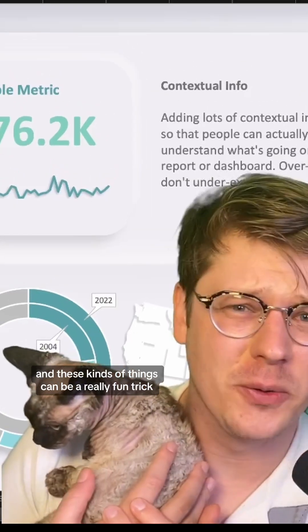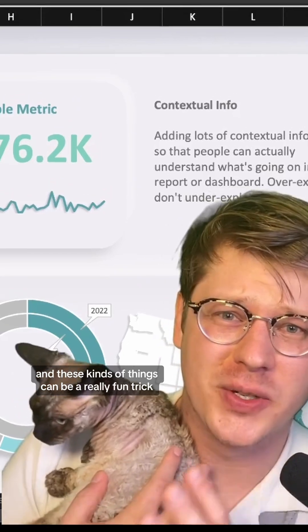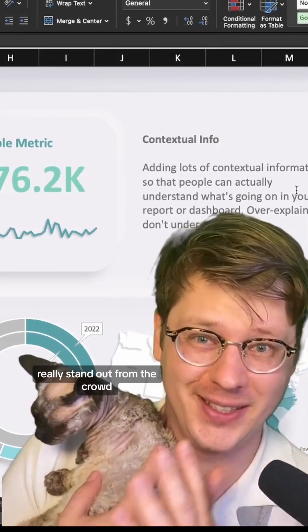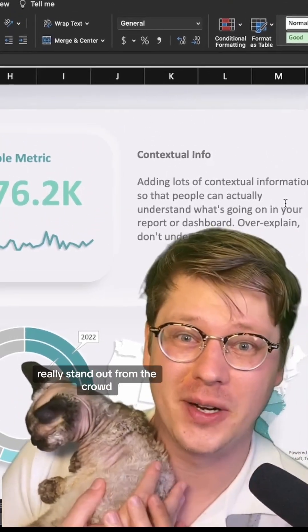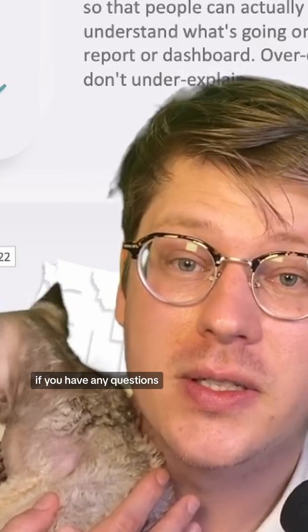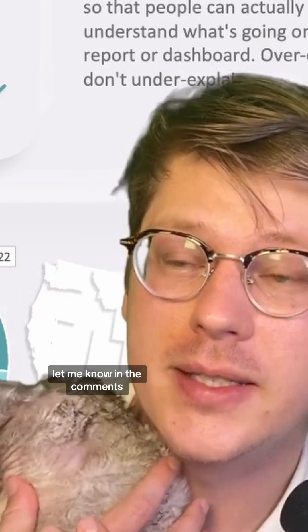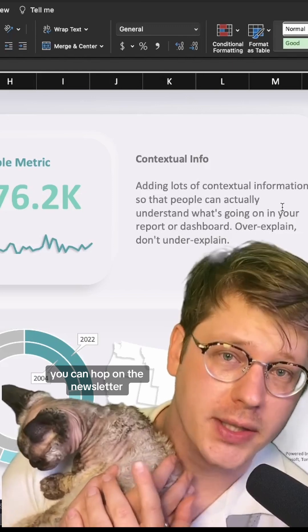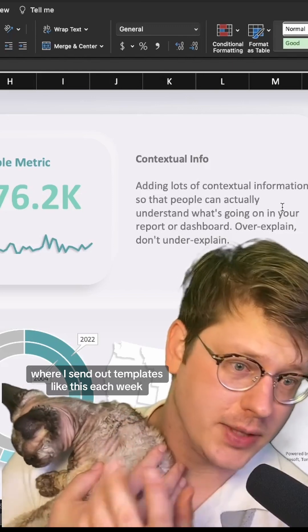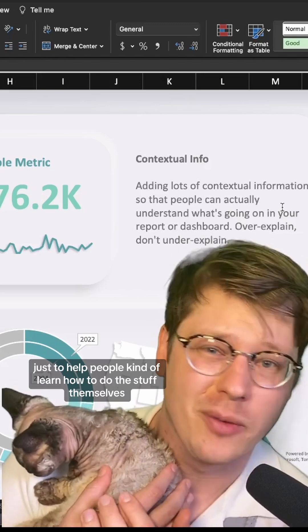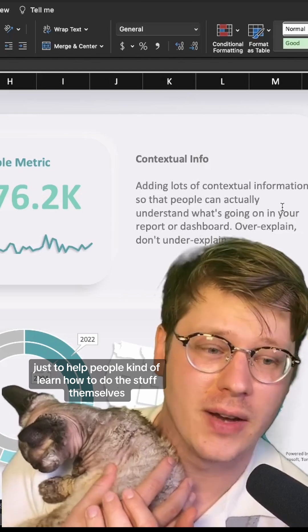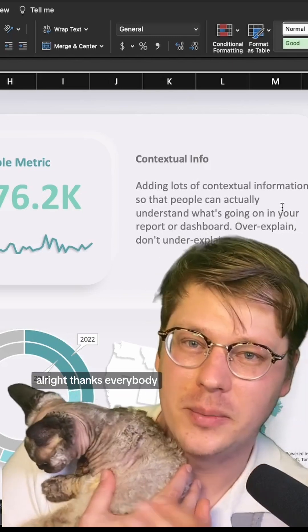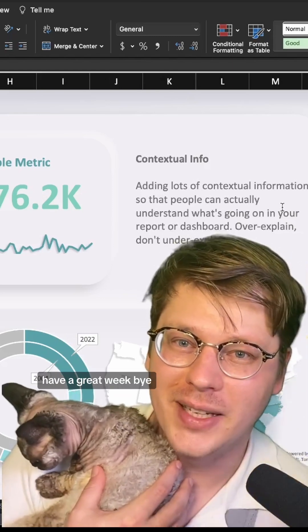These kinds of things can be a really fun trick if you want to make your spreadsheet stand out from the crowd. Hope that's helpful. If you have any questions, let me know in the comments. If you haven't already, hop on the newsletter where I send out templates like this each week to help people learn. It's totally free. Thanks everybody, have a great week.